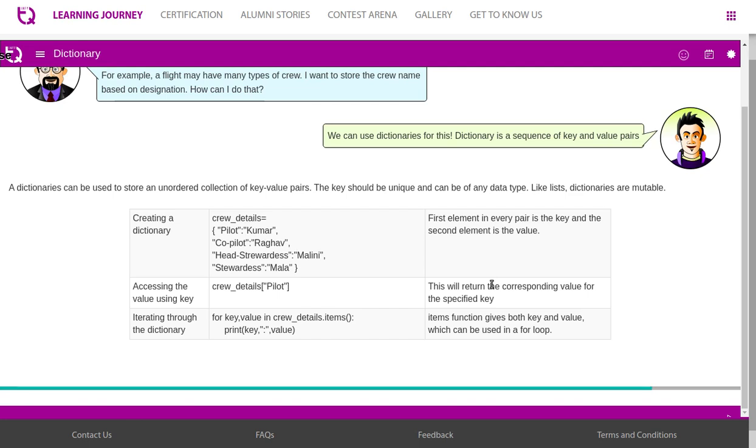How to create a dictionary? Crew details is the dictionary name. Within the curly braces, you will have key-value pairs. Pilot is the key, Kumar is the value. Co-pilot is the key, Rago is the value. Head stewardess is the key, Malini is the value. Stewardess is the key, Mala is the value. First element in every pair is the key and the second element is the value.